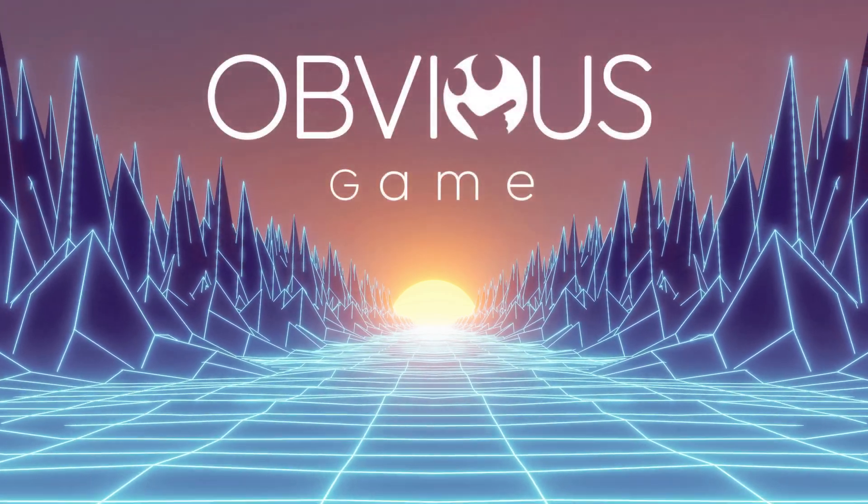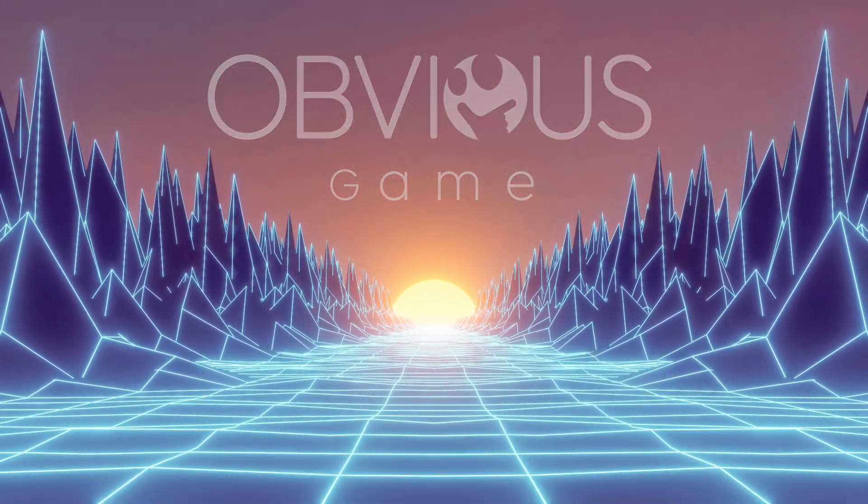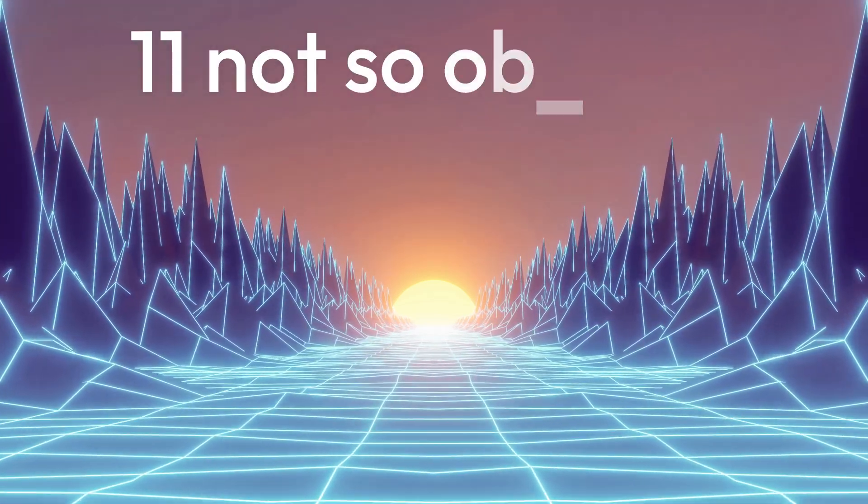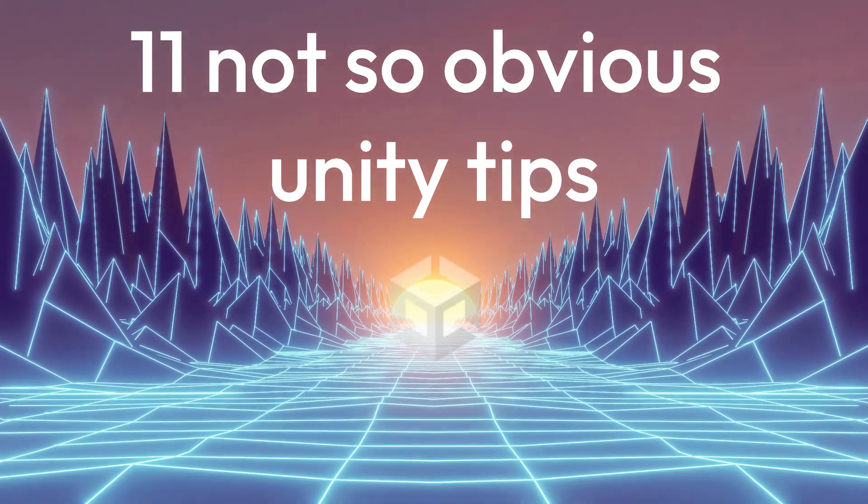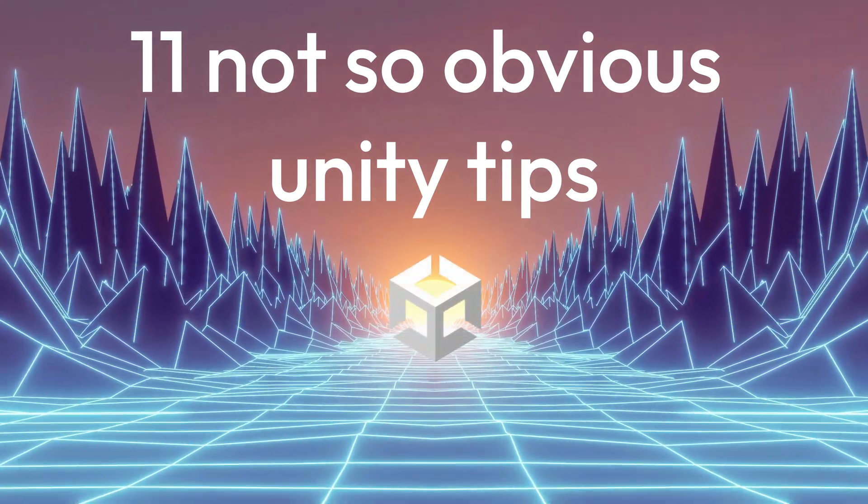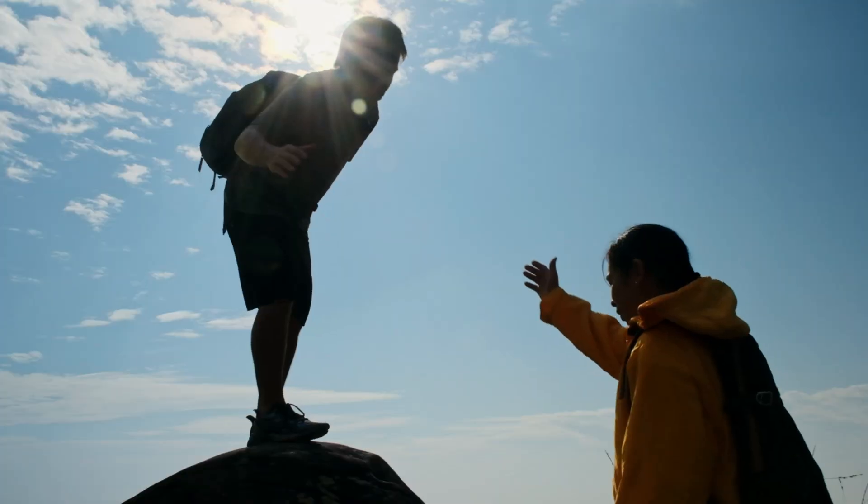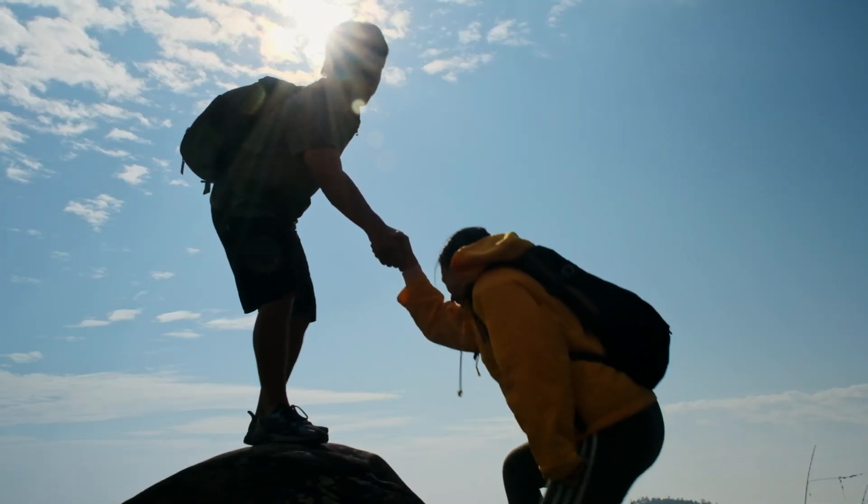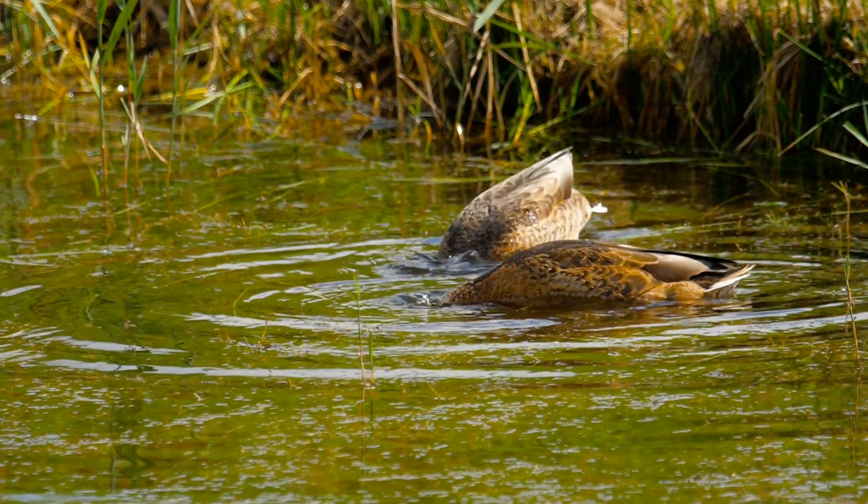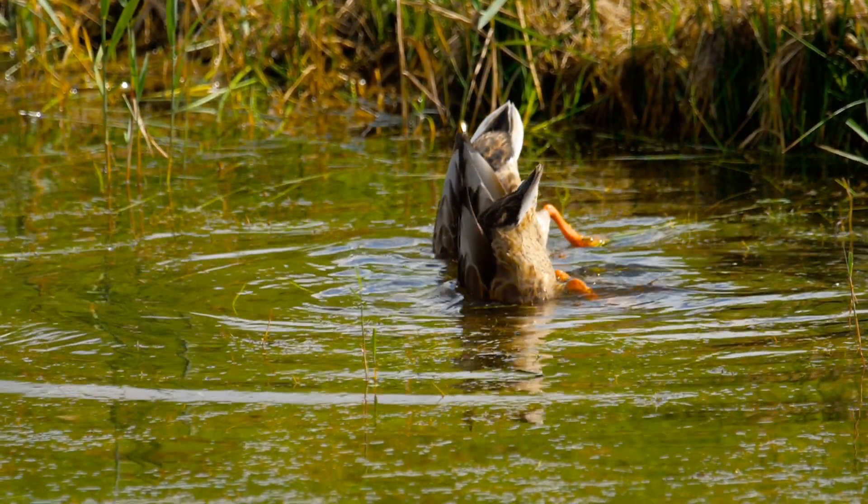Hello guys, in this video I want to share with you 11 not-so-obvious Unity tips. I personally use all of them, and I hope they will be as helpful to you as they were to me. Alright, let's dive right in.